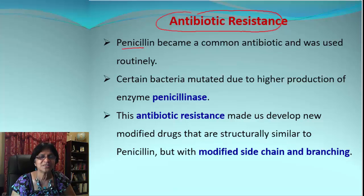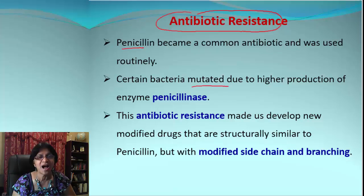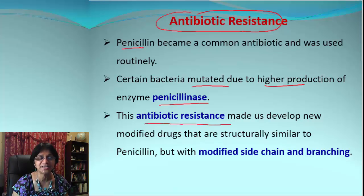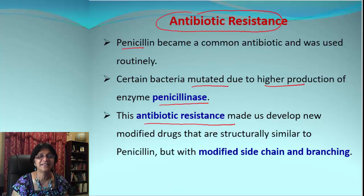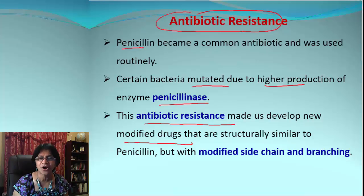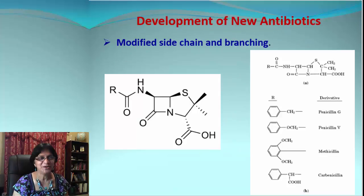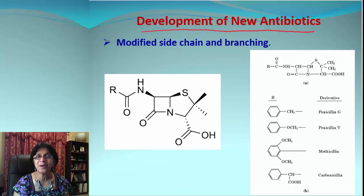Certain bacteria decided to mutate because of the higher production of penicillinase, allowing the bacteria to become resistant. This problem of antibiotic resistance became so serious that it challenged scientists. They decided to make different modified drugs which were analogues of penicillin but had modified side chains, and even the branching was slightly different.